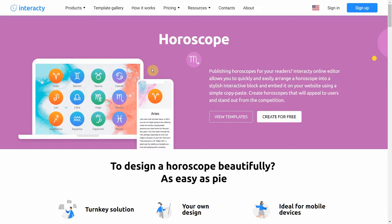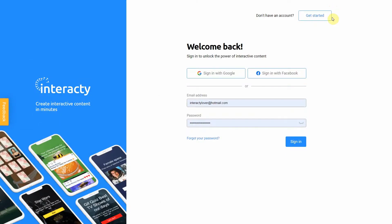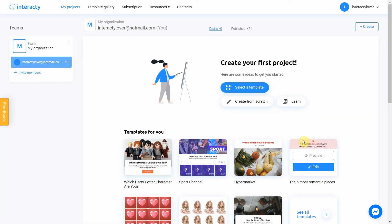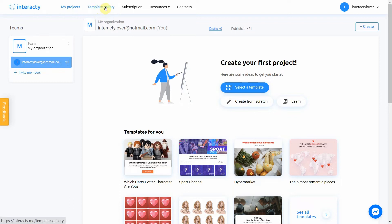First of all, sign in to your profile on Interactive.me to start. To create a horoscope, click Template Gallery button at the top of the screen.